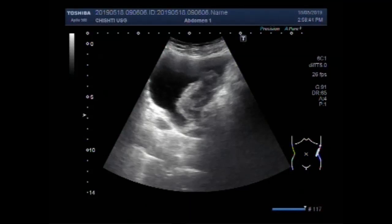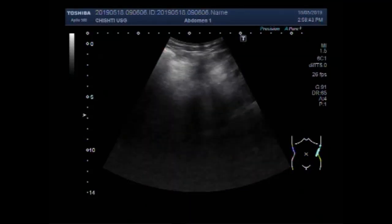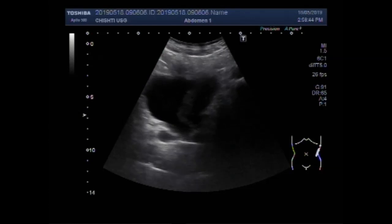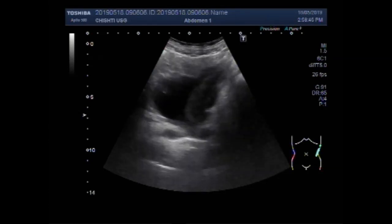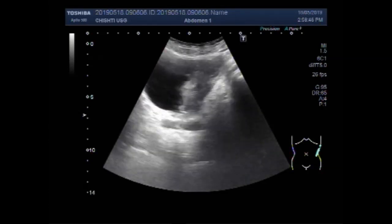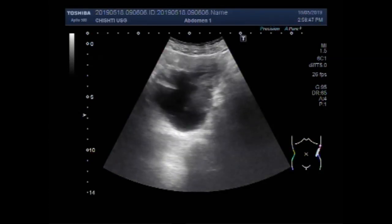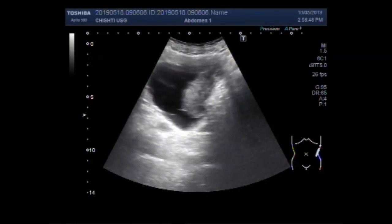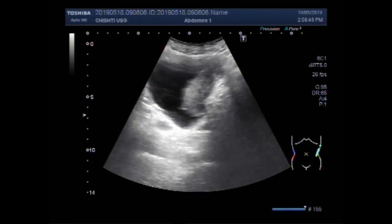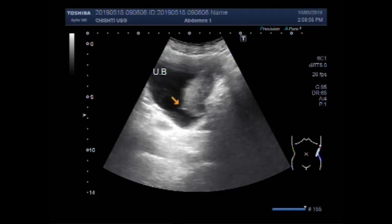Dear viewers, I hope you are all fine. This ultrasound video shows a vesicle mass, a mass in the urinary bladder. You can see this is the urinary bladder and this is the mass.